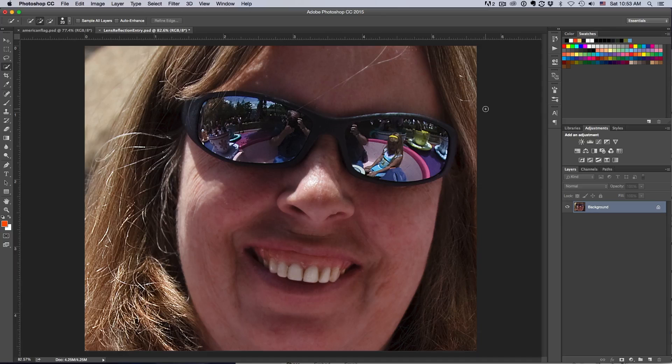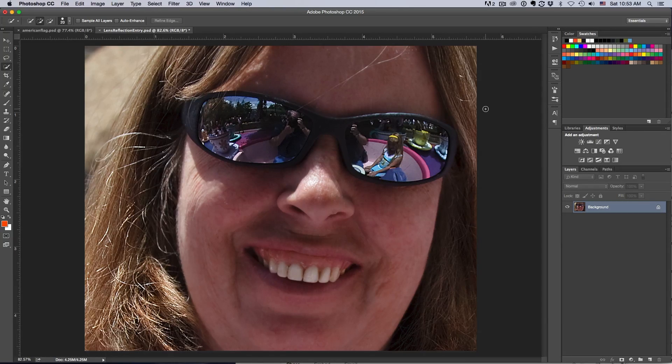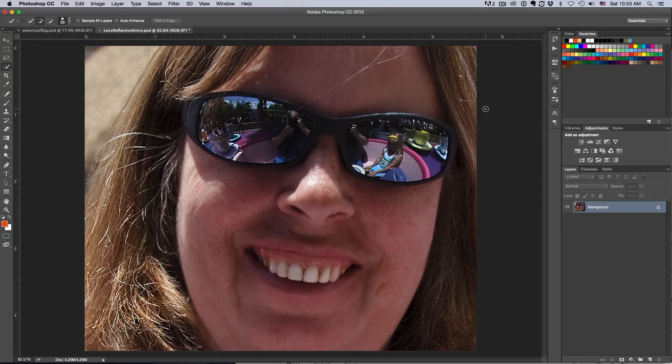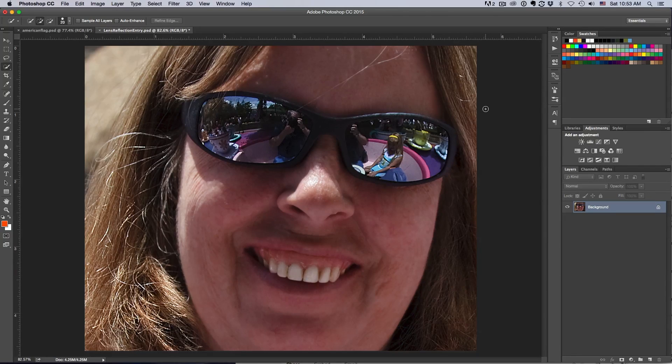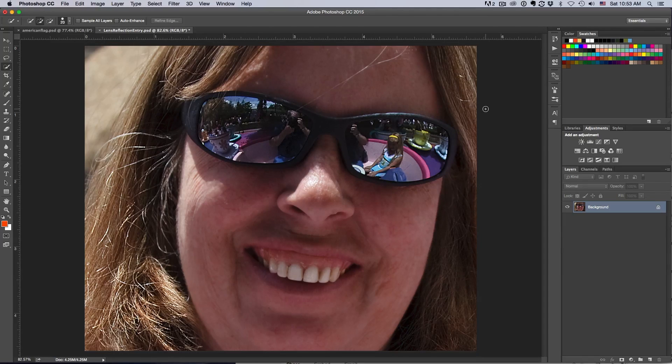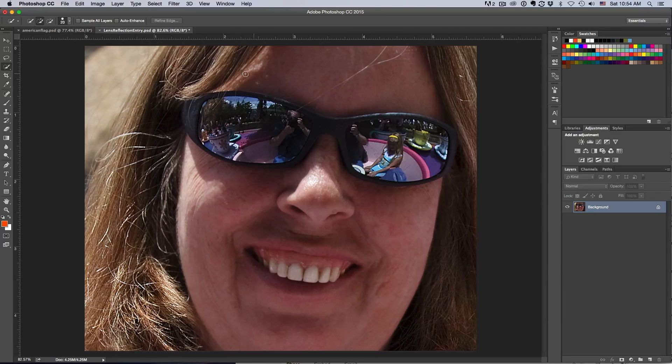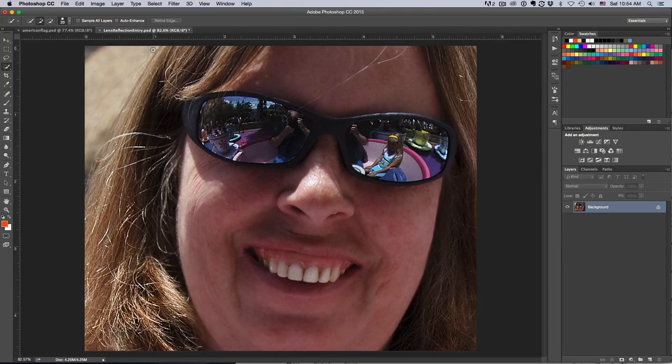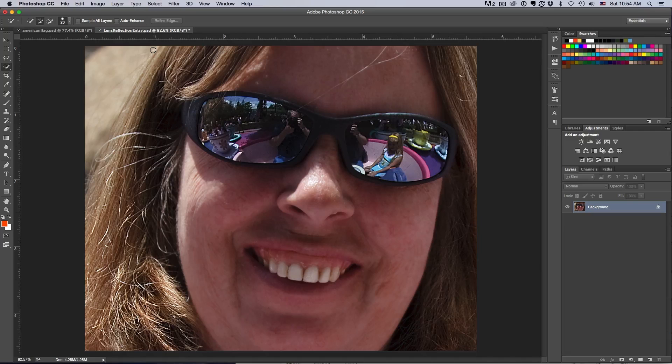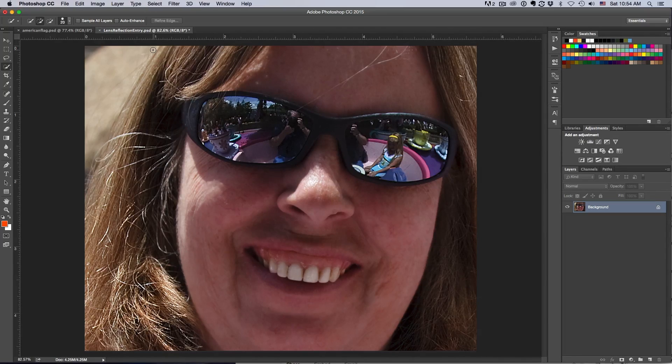Once you understand what a displacement map is, you'll find many uses for it in your Photoshop needs. A displacement map allows us to place another object on another object and let that object below take the form or shape of that person.